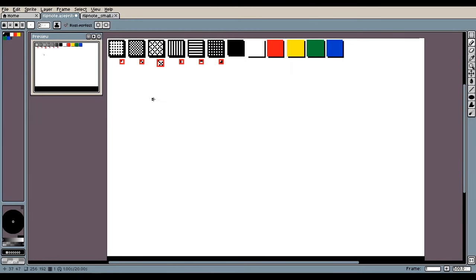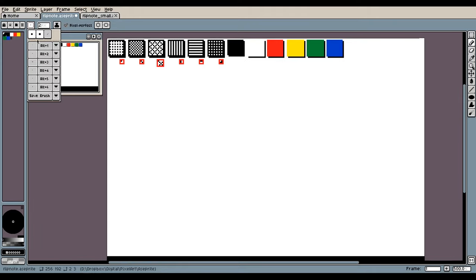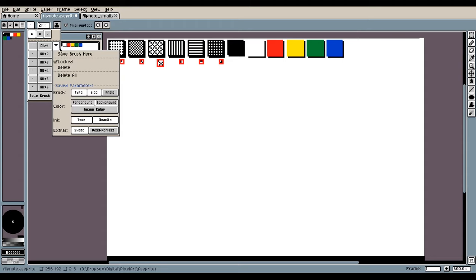All right. So in order to make custom brushing for a sprite, we go up here and click on the brush type. You can see here I have my brushes right here, but I'll show you how you can also make them.